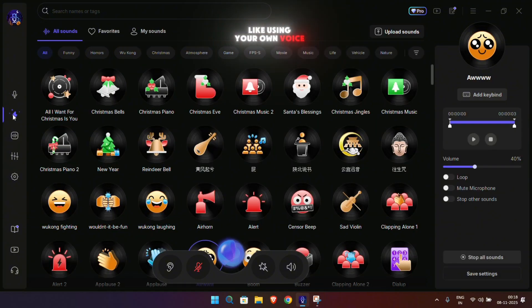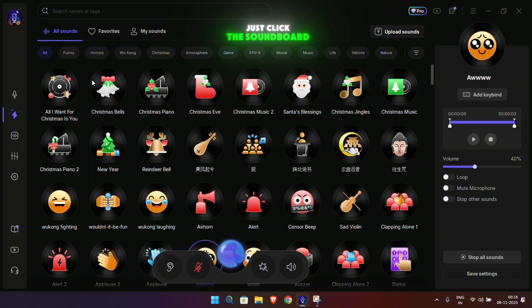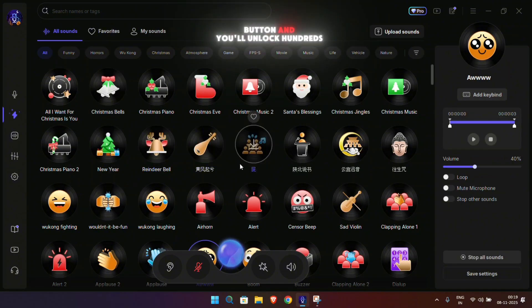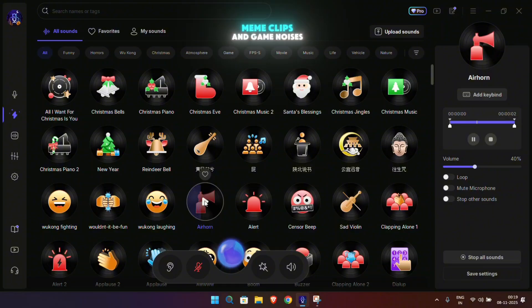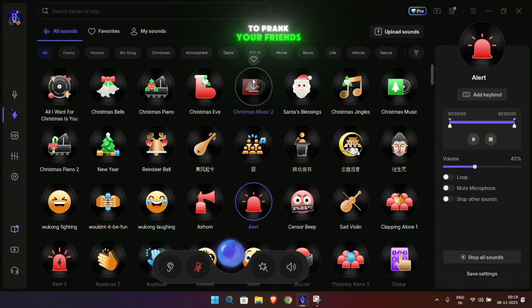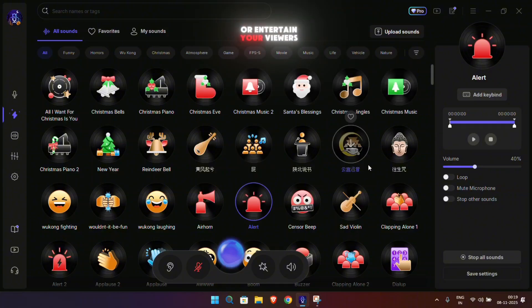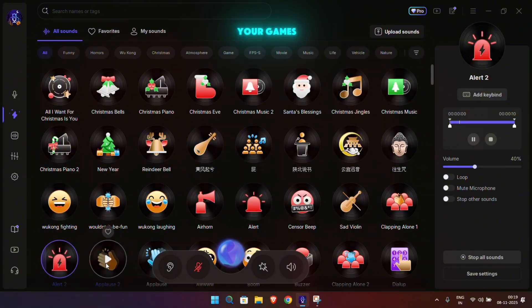If you don't feel like using your own voice, the soundboard feature is a game changer. Just click the soundboard button and you'll unlock hundreds of effects — from air horns and alert sounds to funny meme clips and game noises. You can even spam these effects during online matches to prank your friends or entertain your viewers. It's hilarious and adds another layer of fun to your games.